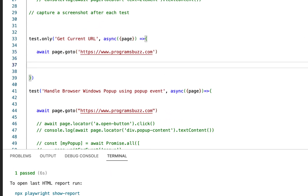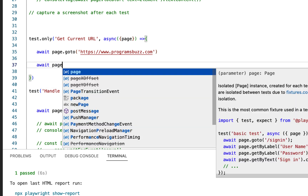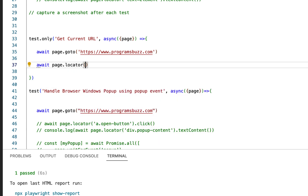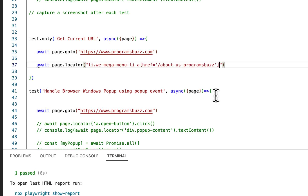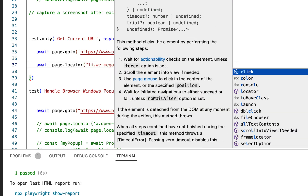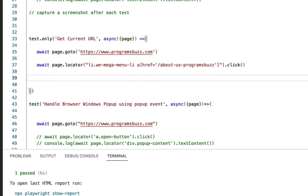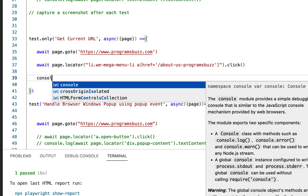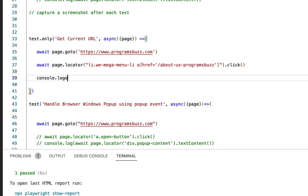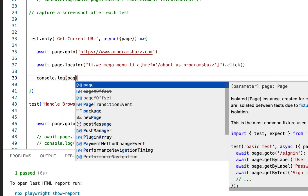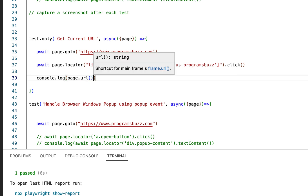Now use await page.locator() with your selector, then .click(). And once you click, get the URL and print it in the console using console.log(page.url()).